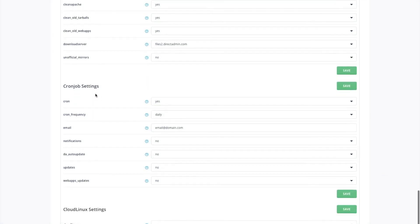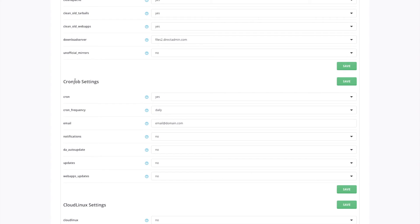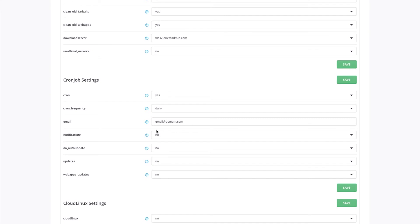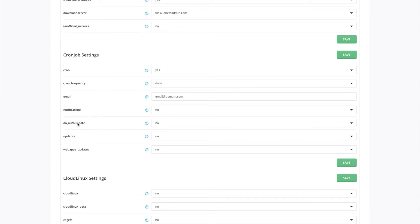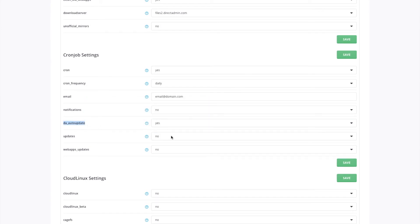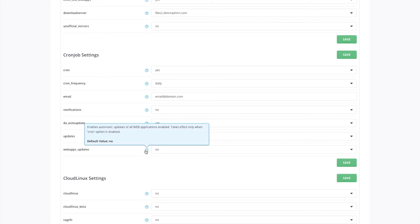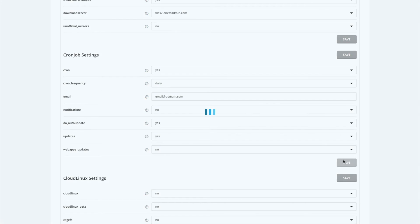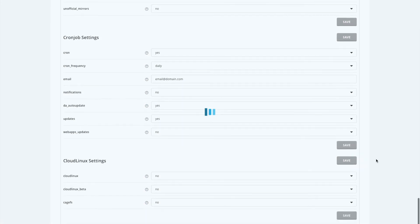The last change we're going to make in here is to the cron job settings, which is for automatic updates. Switch off notifications so you won't be getting emails whenever small updates happen — otherwise you'll end up getting them quite often. Set this to yes so it won't update Direct Admin automatically. You want to update things like PHP builds when new versions come out. We'll leave web updates off. The cloud links we're going to look at in another tutorial.